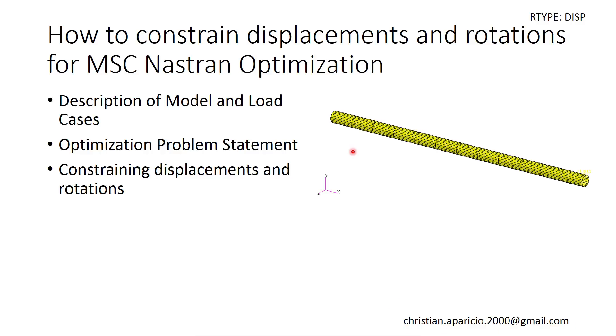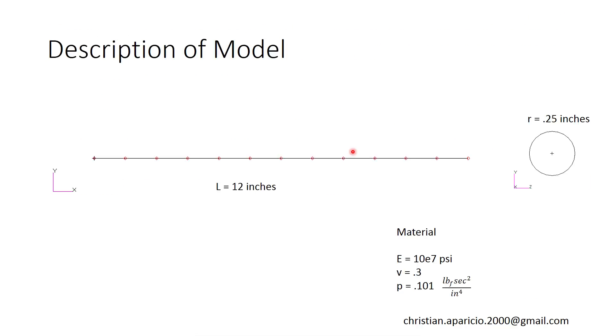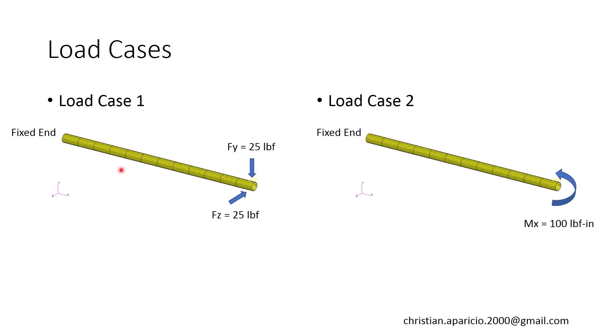Optimization problem statement, or the description of the model that is. We have a rod that's 12 inches in length. The original cross-section has a radius of 0.25 inches. Here on the bottom I have the original mechanical properties. We have two load cases we have to watch out for. On one end, we have a fixed condition, so there's no translation in the X, Y, or Z, and there's no rotation about the X, Y, or Z. The same is true for load case 2.